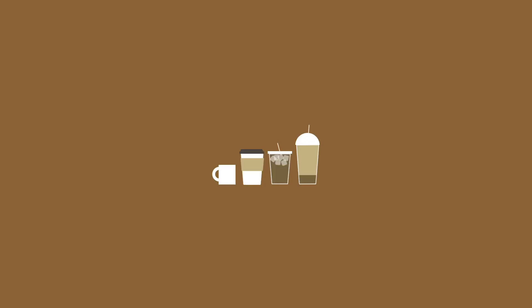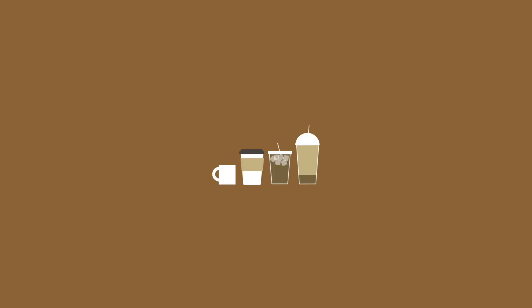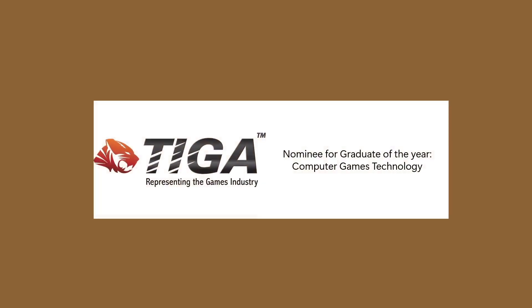Now, on this project, I received a 97%, which I'm obviously very happy about, and to be honest, it just made all the blood and tears I put into it completely worth it. It was also nominated by my university for the Tiger Graduate of the Year in the Computer Games Technology category.